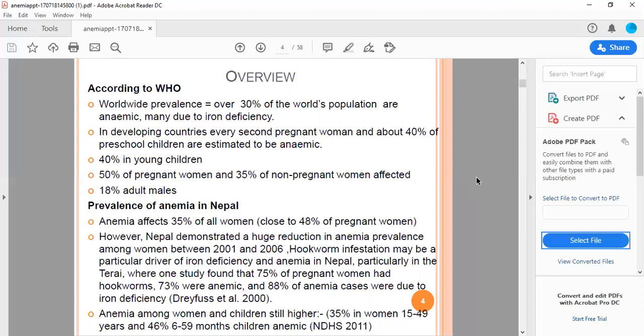The prevalence of anemia in Nepal affects 35 percent of all women. However, Nepal demonstrated a huge reduction in anemia prevalence among women. The main cause was hookworm infestation, particularly the driver of iron deficiency anemia in Nepal. 73 percent were anemic, and 88 percent of anemic cases were due to iron deficiency.